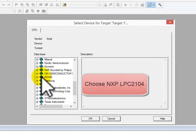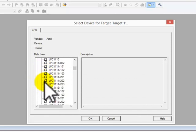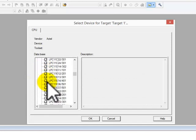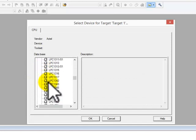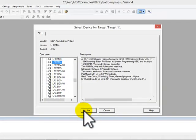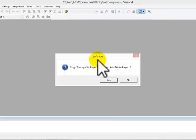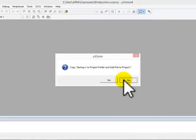Let's choose NXP LPC2104. When you come to this page, click no.